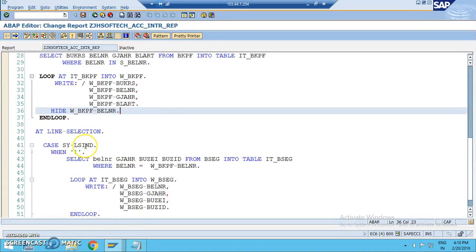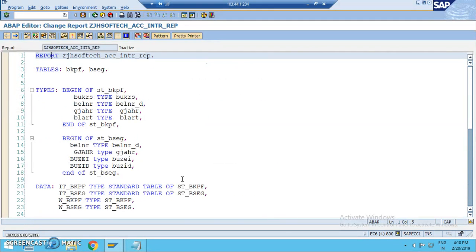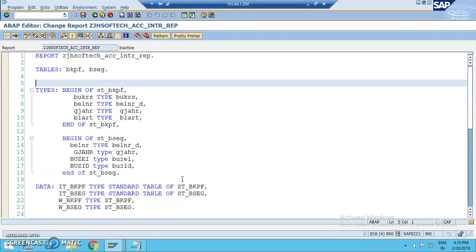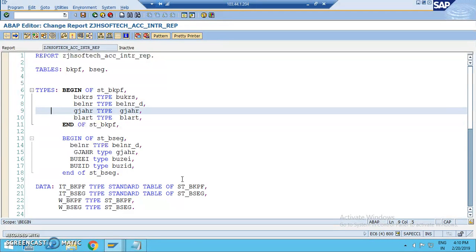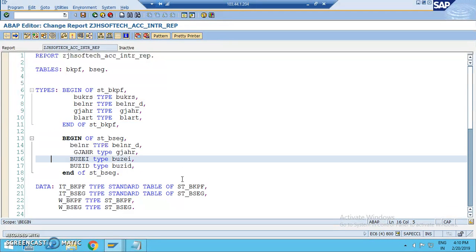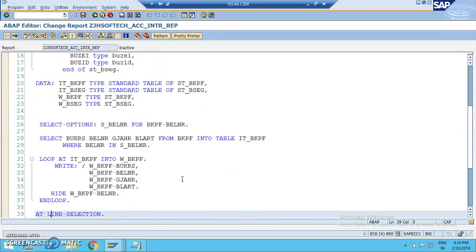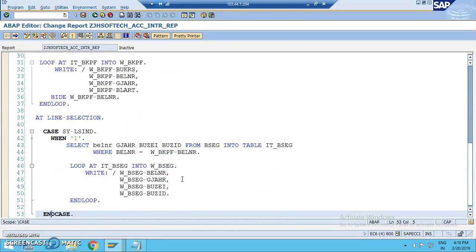We can also make a program interactive with the AT USER-COMMAND event as well, which we'll discuss in a later project. In this project it's a simple one taking only four fields, but the functionality is the same. According to client requirements we can change the field names and tables, but the concept remains the same. This is for interactive reports in classical ABAP reports; in ALV reports, interactive reports have different concepts which we'll discuss in later sessions.